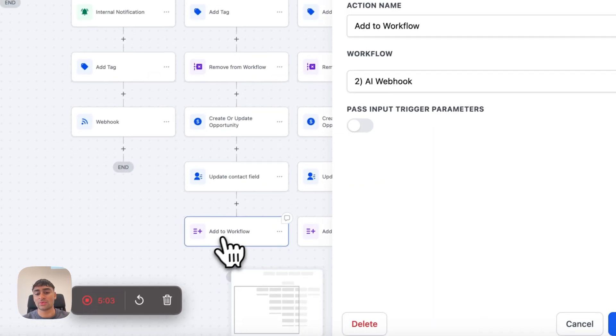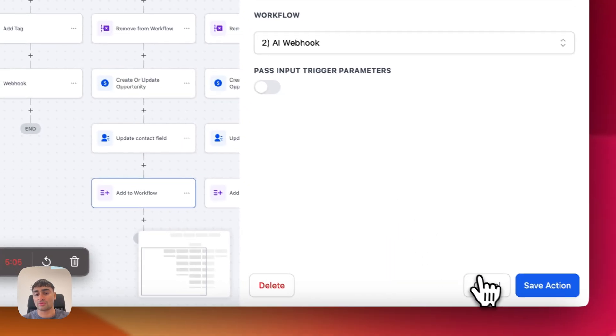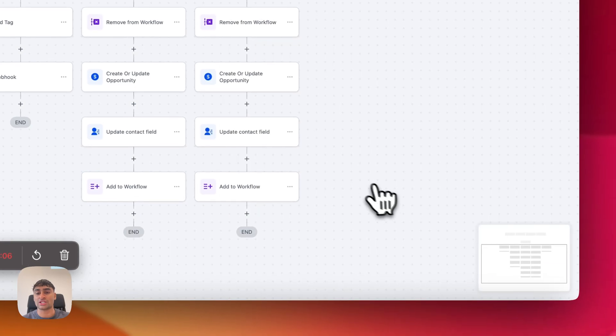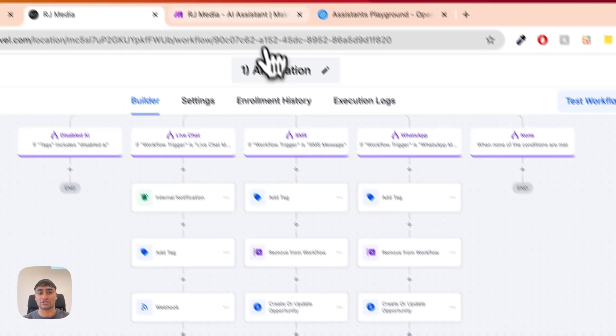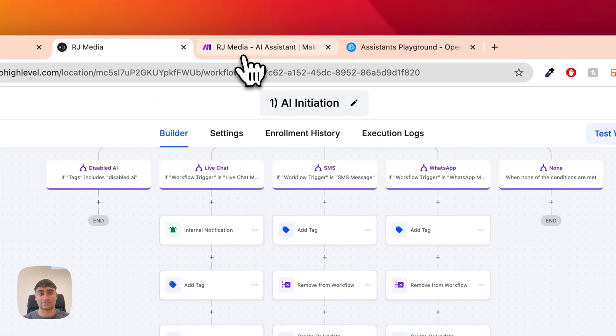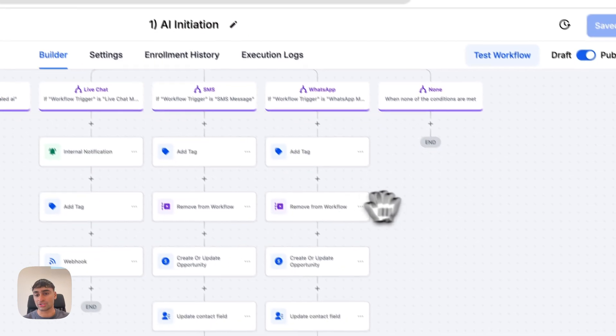Finally, we add them to the AI webhook workflow, which is where we process the Make automation — essentially triggering that Make automation.